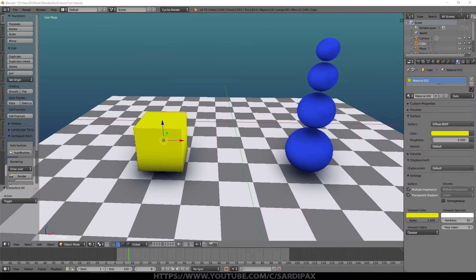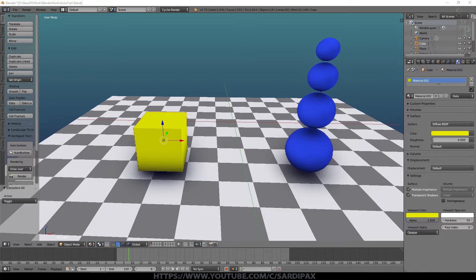Hi there. In this tutorial I'm going to cover the basics of two more elements of Blender animation. The first one is called Shape Keys. So we've learned how to move objects around and rotate them and scale them. But what if we want to animate the change in shape of an object? Well, we do that with shape keys.